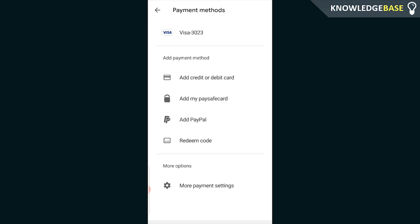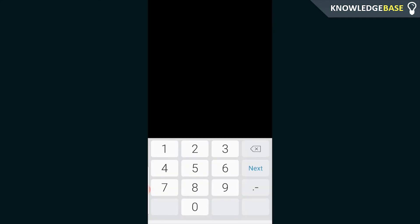Once you're in payment methods it should load here and it gives you the option to add a payment method. So I'm going to quickly do that now.